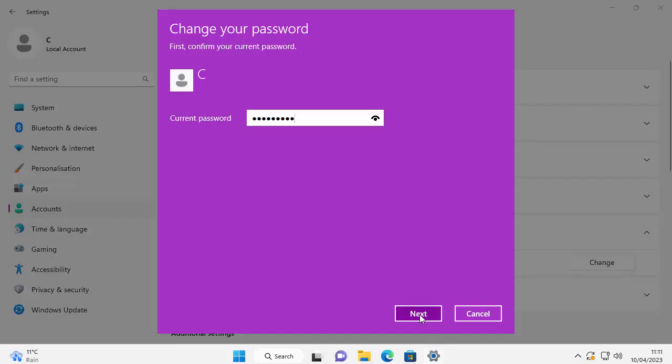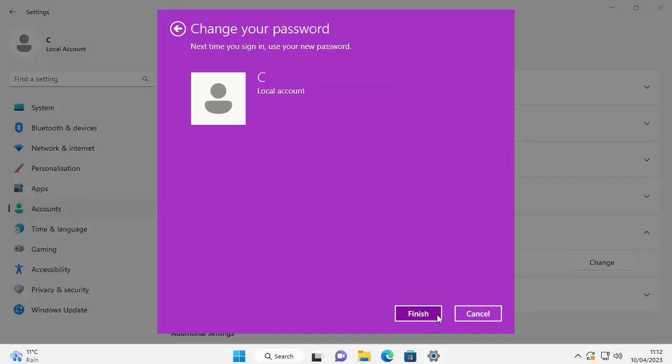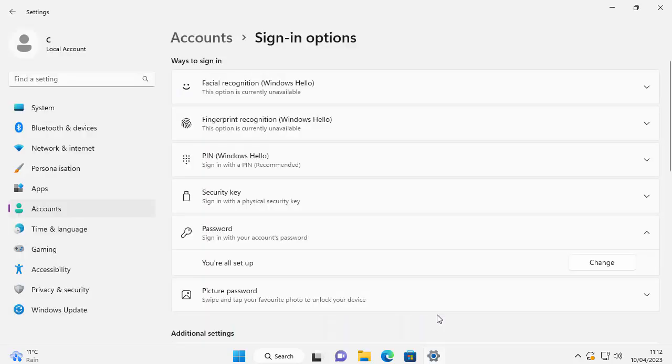And there we go, it now asks us for a new password. But we're going to remove the password, so don't put anything in there. Don't type anything in New password, Confirm password, or Password hint. Just move your mouse over Next at the bottom of the screen and left click. It comes up here: next time you sign in, use your new password. Click Finish. So it now says changing your password.